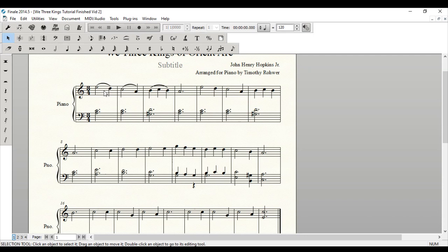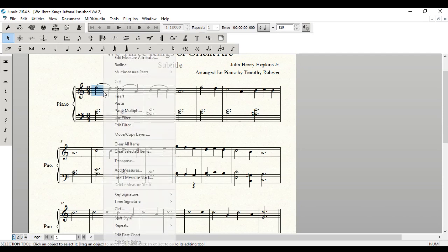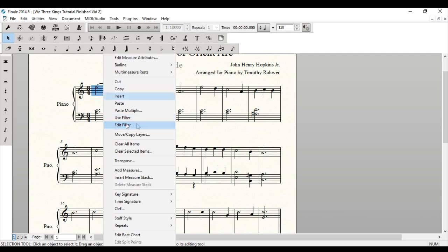Now I wanted to show you a really powerful tool that Finale has, which is the filters tool. And what's really useful about this is you can actually select only certain items to be copying and pasting. You don't have to copy and paste an entire thing and try and make changes.